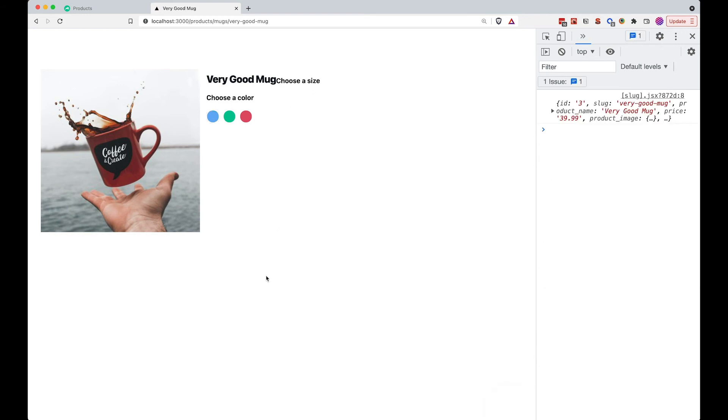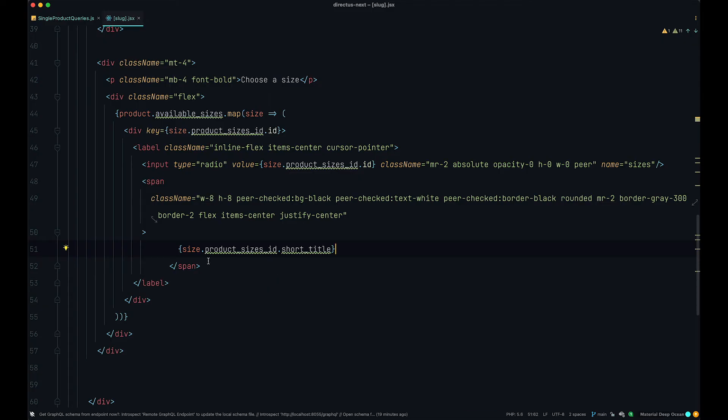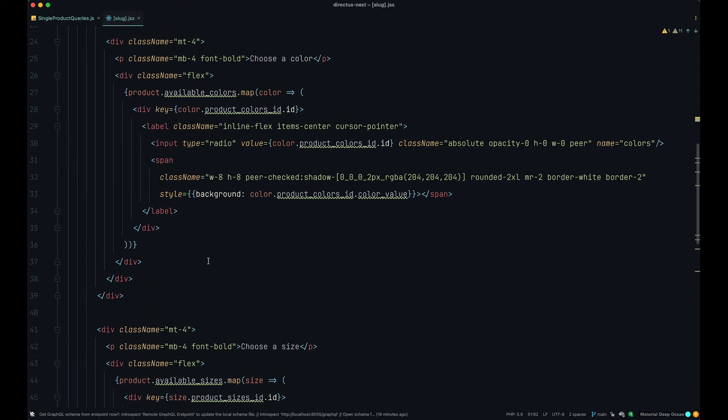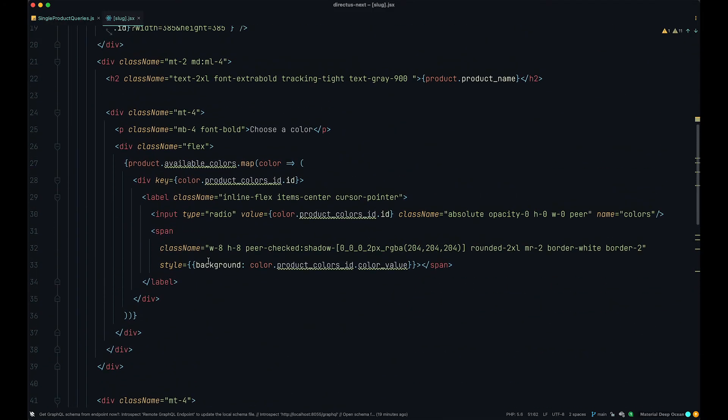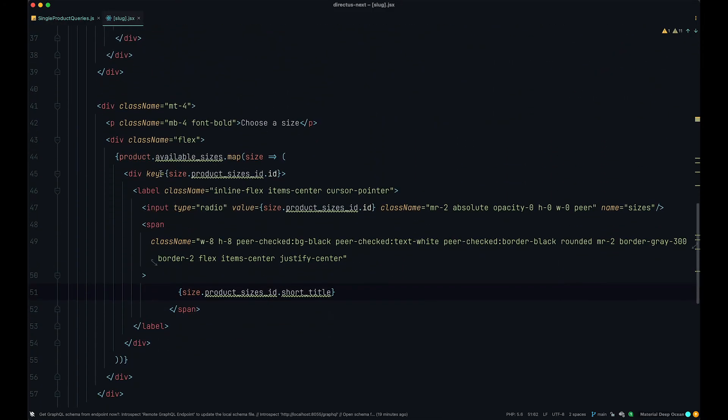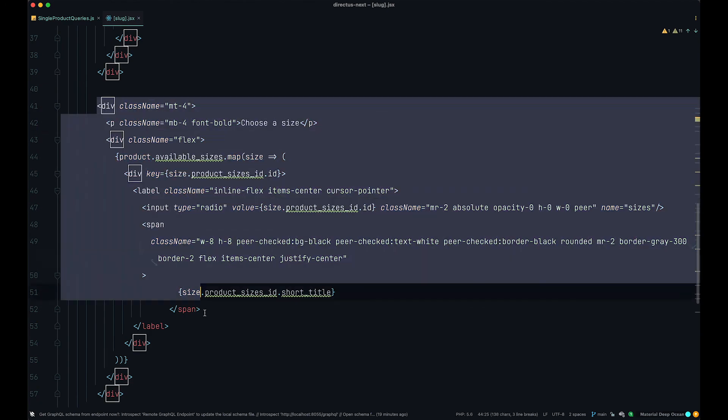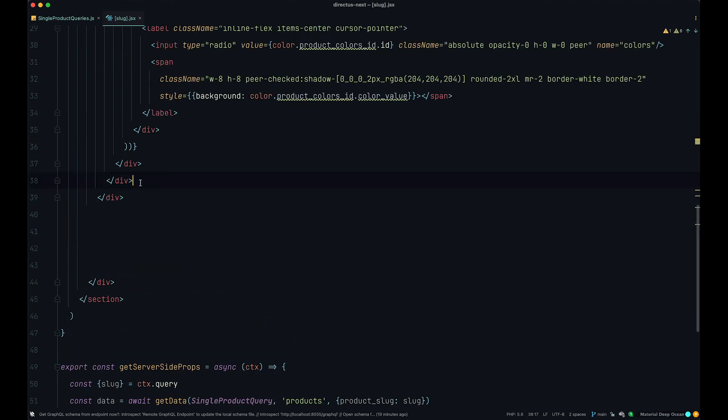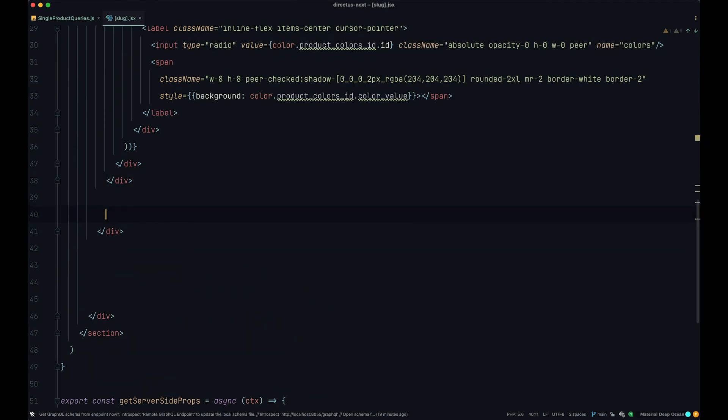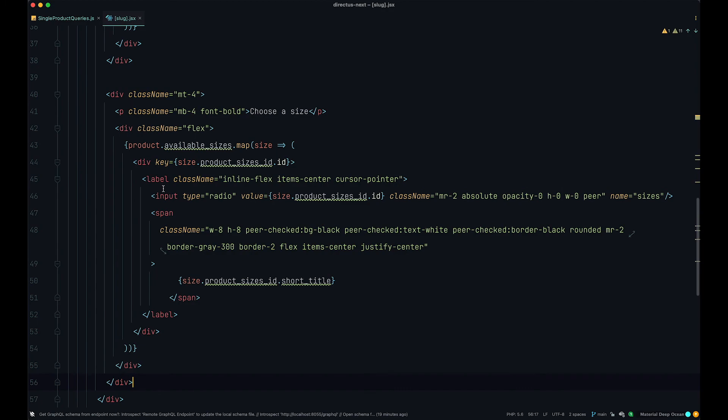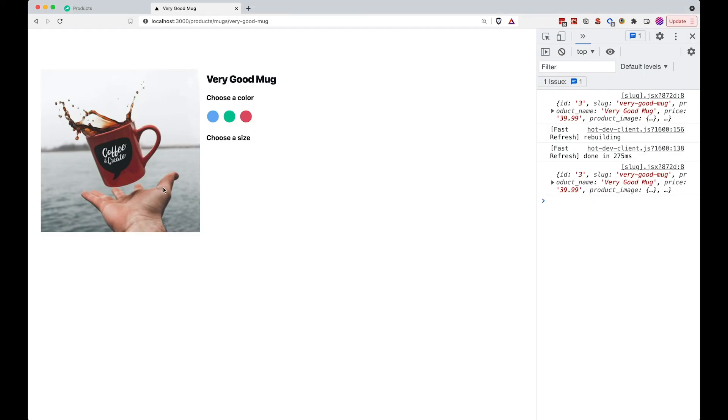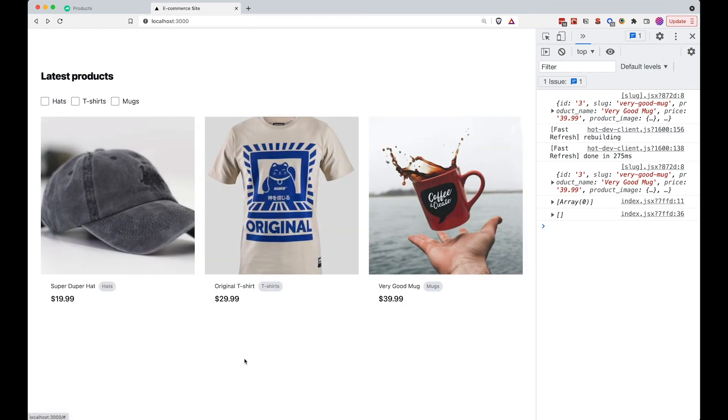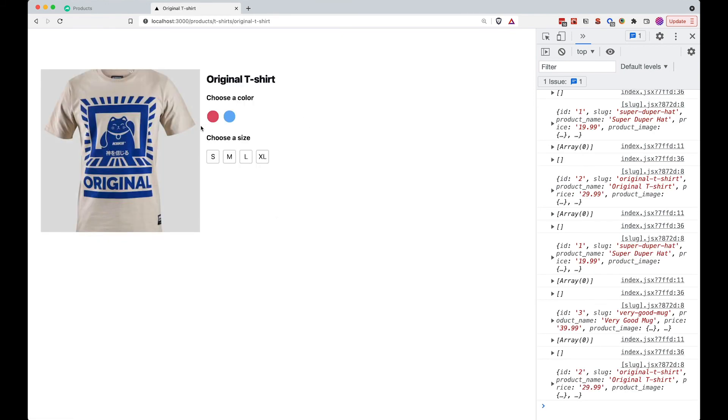And why do we have this choose size again in the wrong place? Did I screw this up again? I probably did. Let me just copy this and paste this here. And let me just see. So now we have choose size. Of course, we don't have any sizes for the mugs, but we have sizes for t-shirts. So if we go here, and now you can choose a color for your t-shirt, but you can also choose a size. So if you click on any one of those, you can choose a size.